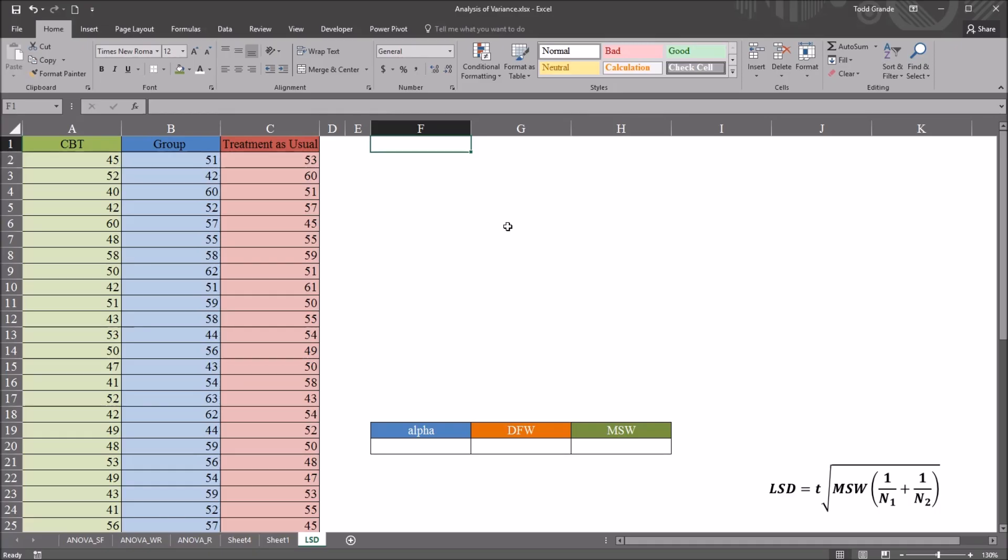Hello, this is Dr. Grande. Welcome to my video on performing an LSD post hoc test using Microsoft Excel. LSD stands for least significant difference, and we use it after we perform an ANOVA to see where the difference is.